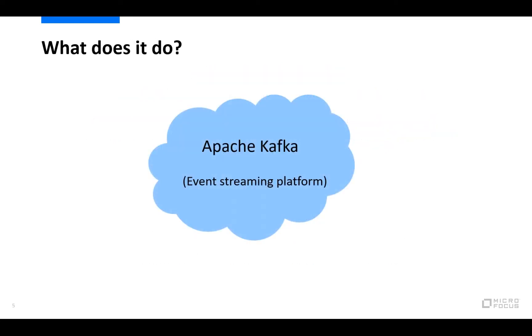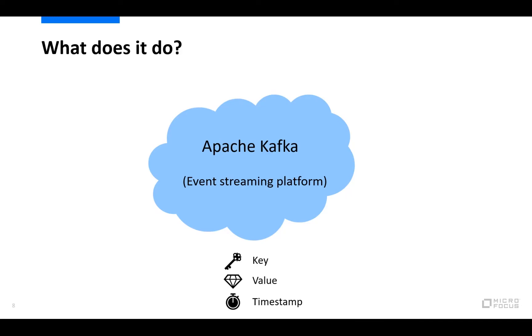So what can you do with it then? I mentioned that Kafka is an event streaming platform, so what is then an event? An event records the fact that something happened in the world of the application. At the basic level, each event has a key, a value, and a timestamp, and there can also be more data attached to it, but these are the basics of an event. Also an event can be referred to as a record or a message in some documentation.